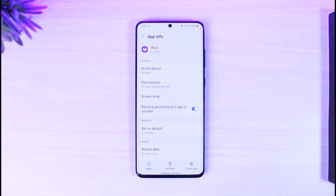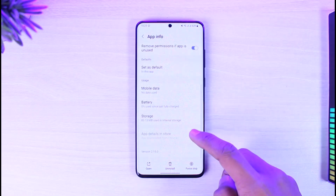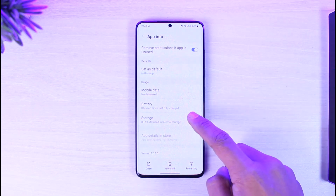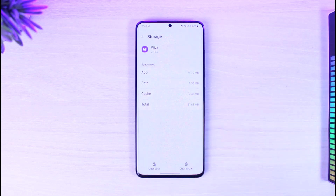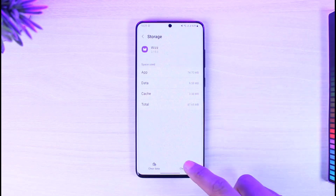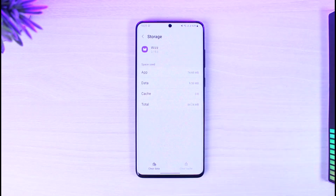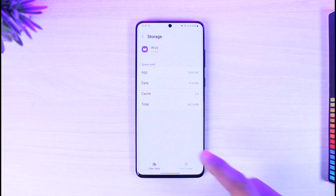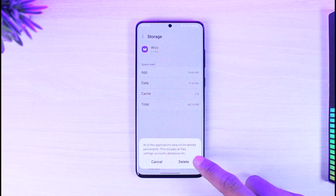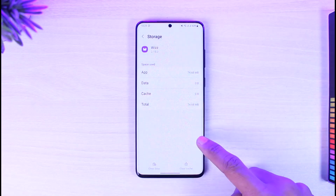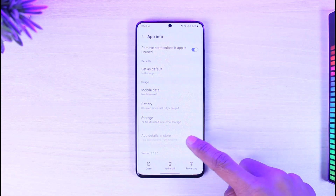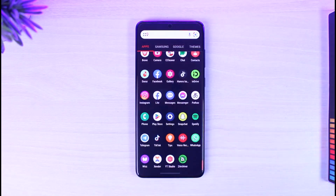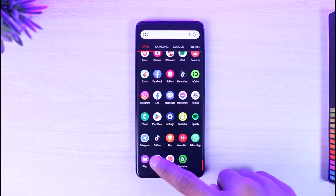It will take you to the app information page. Once you're on this page, go to the Storage tab and clear the cache files, and if possible also clear the data. Once you've cleared the cache files and data, restart your phone and then see if you can launch the Wiz app.